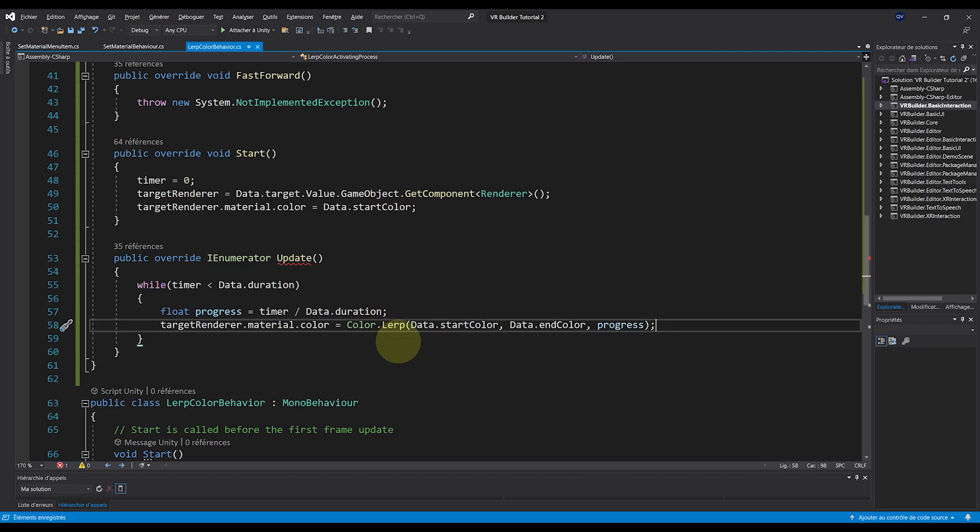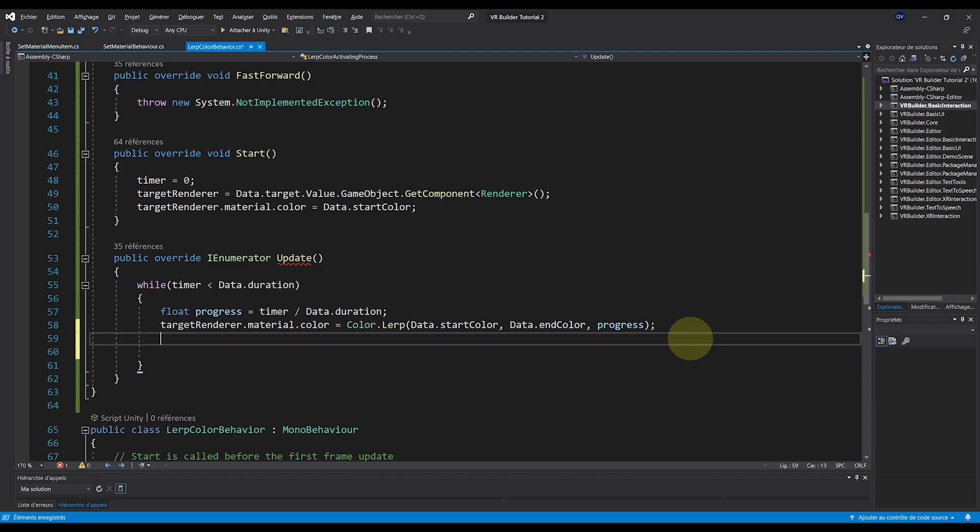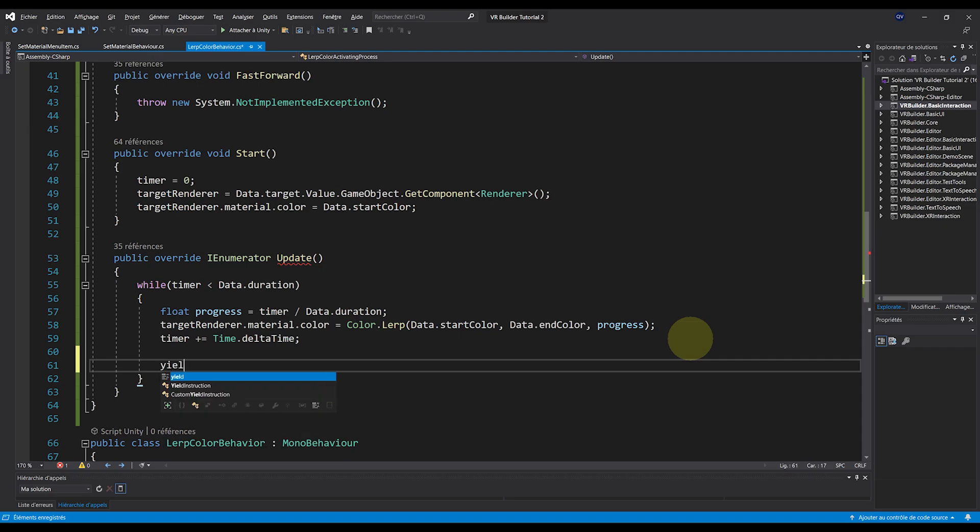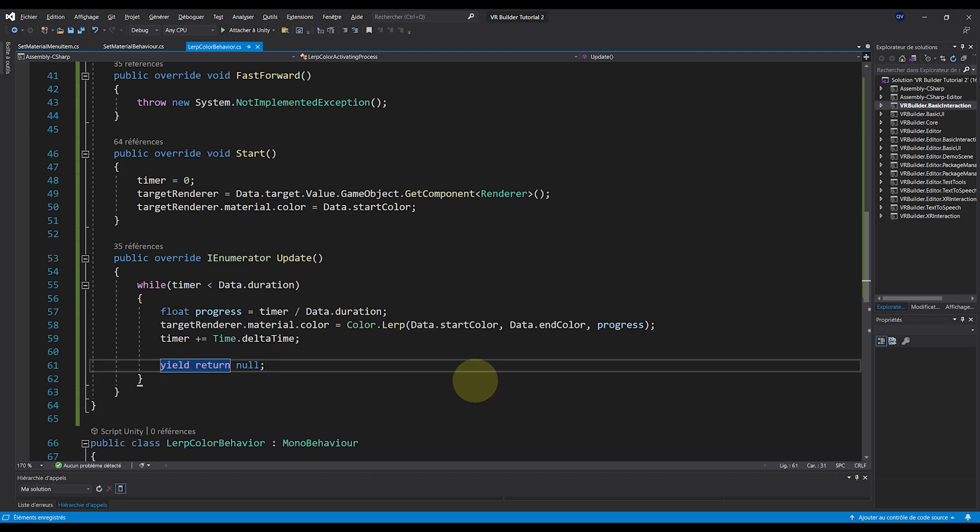Finally, don't forget to update the timer with Timer plus equals Time.deltaTime, and just yield return null to wait for the next frame. There you go. And that's basically it. Just like this, we have defined the process of our behavior.